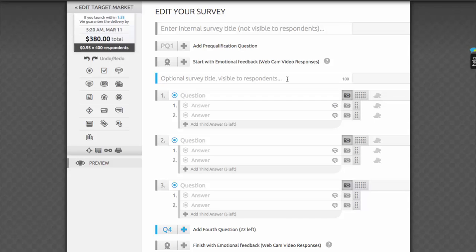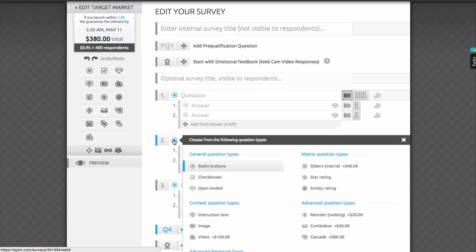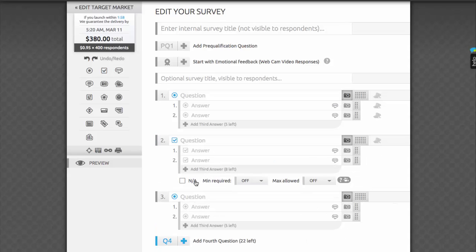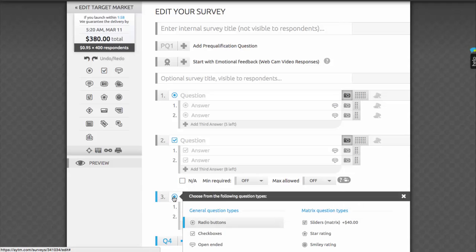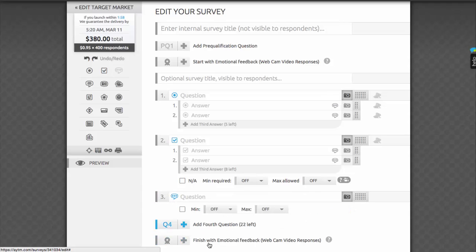By default, you'll get three single-choice placeholder questions. This is the minimum number of questions required to launch a survey on AYTM, but they don't all have to be single-choice. In fact, you can quickly change the type of any question by clicking on its icon in the upper left corner of the question field. We'll get back to the question type options in a bit.